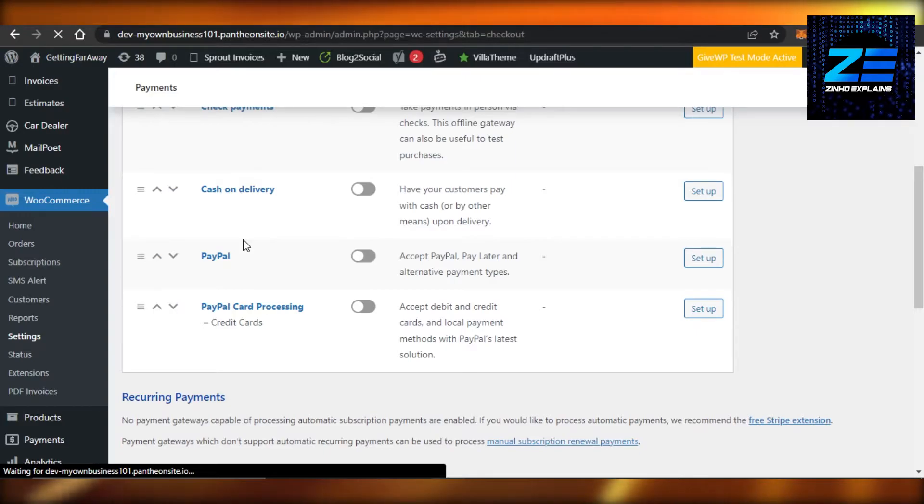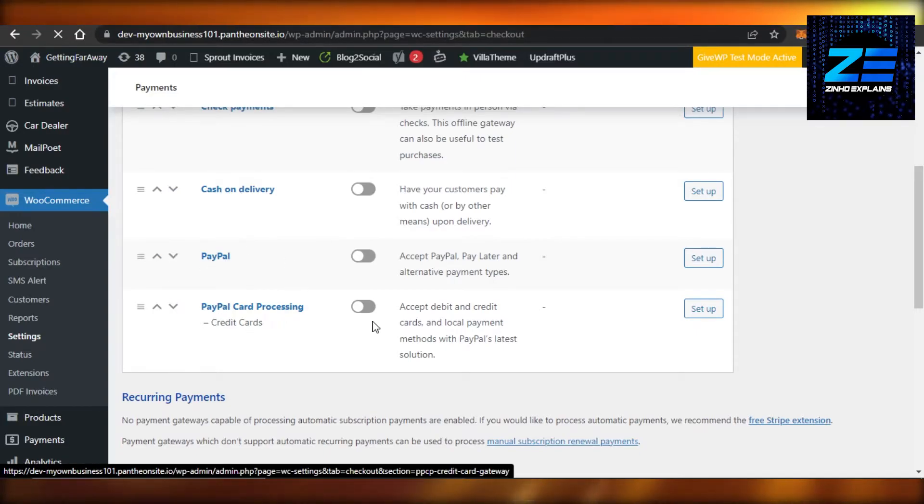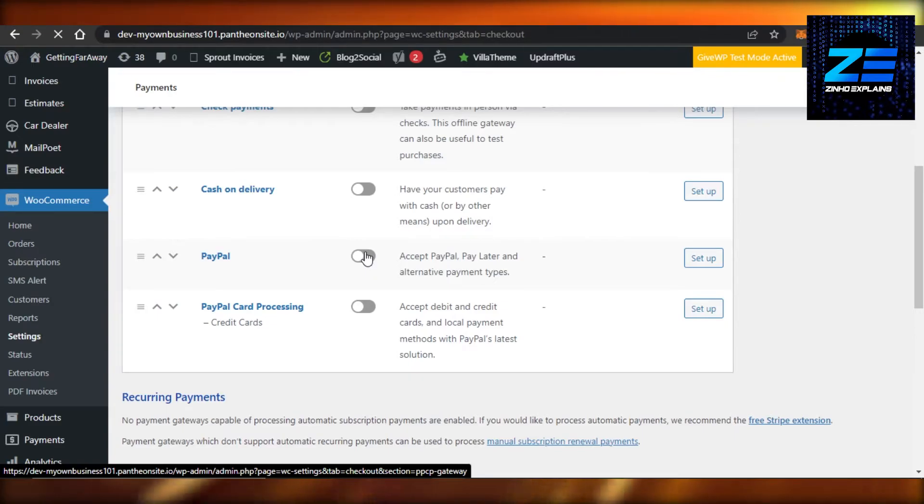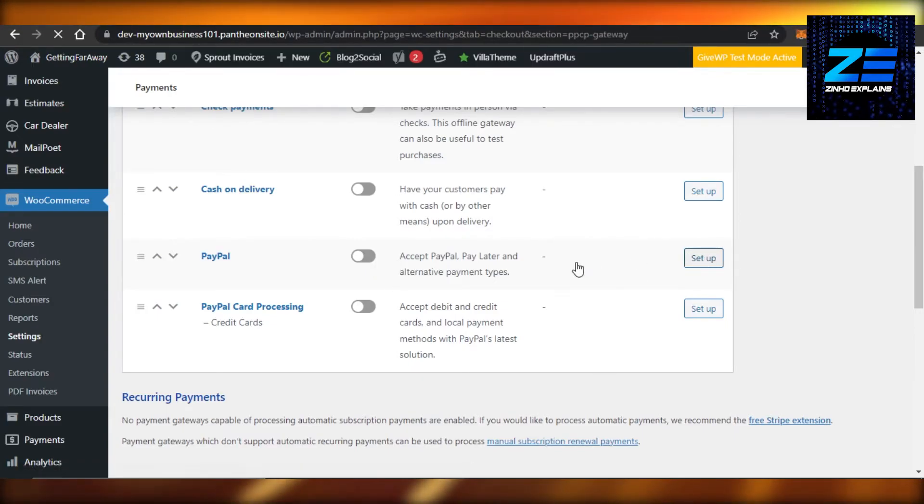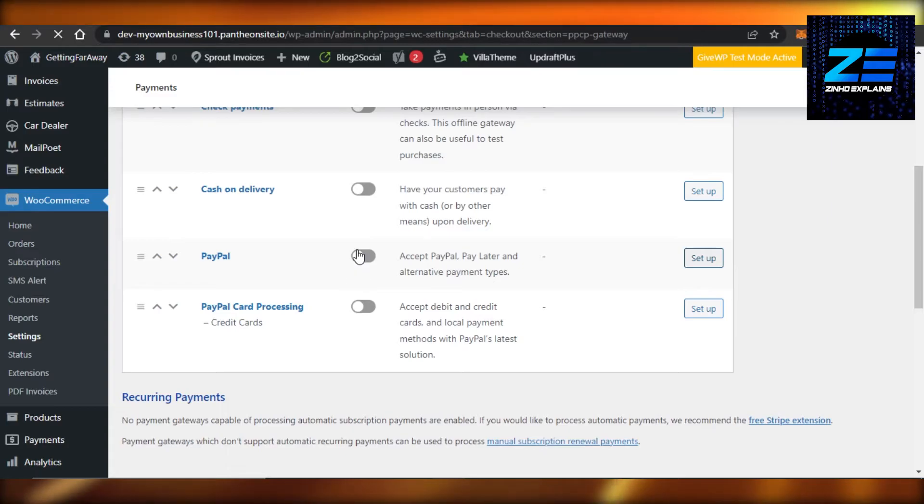We added PayPal and then we added this plugin as well. So you will actually activate it and then you will be able to set it up. Now I will activate this one and then set it up.